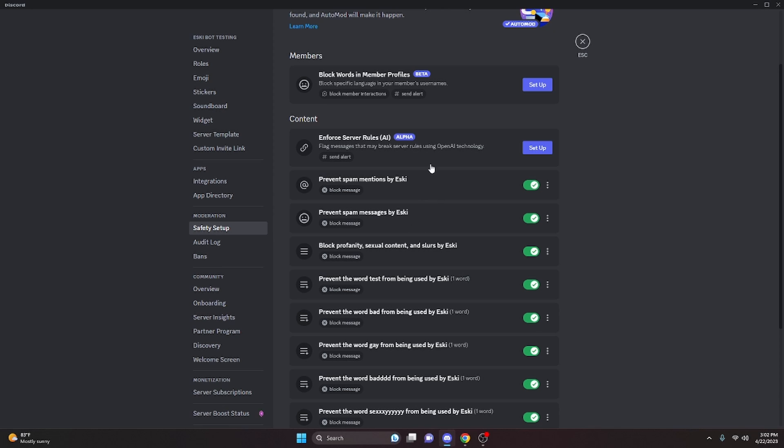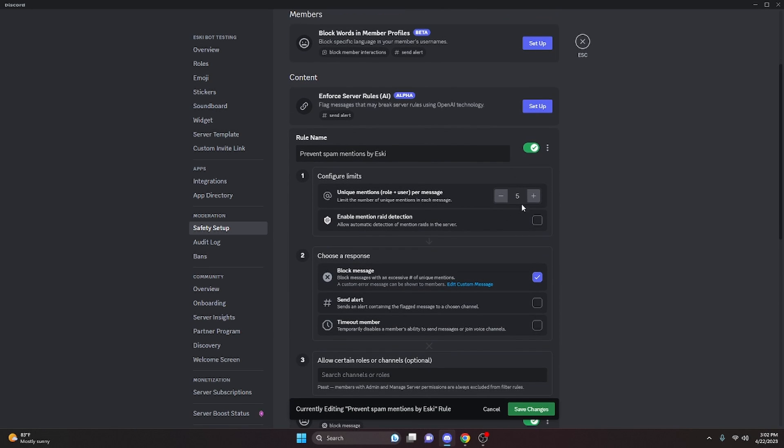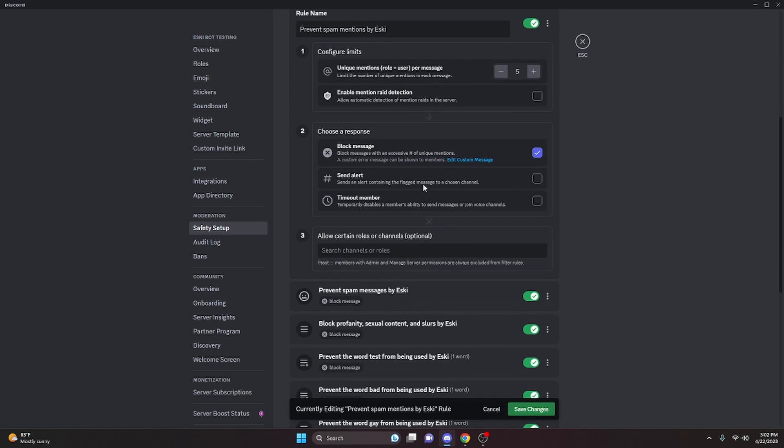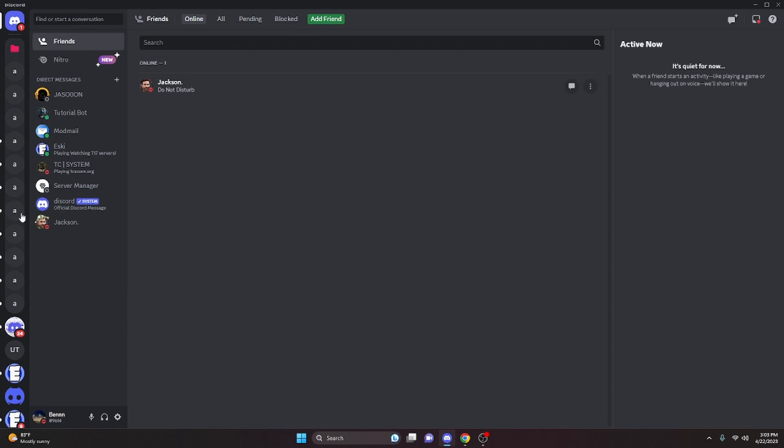Now we have spam mentions prevented by Esky with the number five. So my bot basically just created an auto mod rule within the server. So now Discord is actually going to block all of these spam messages with mentions over the number of five from being sent in the server.